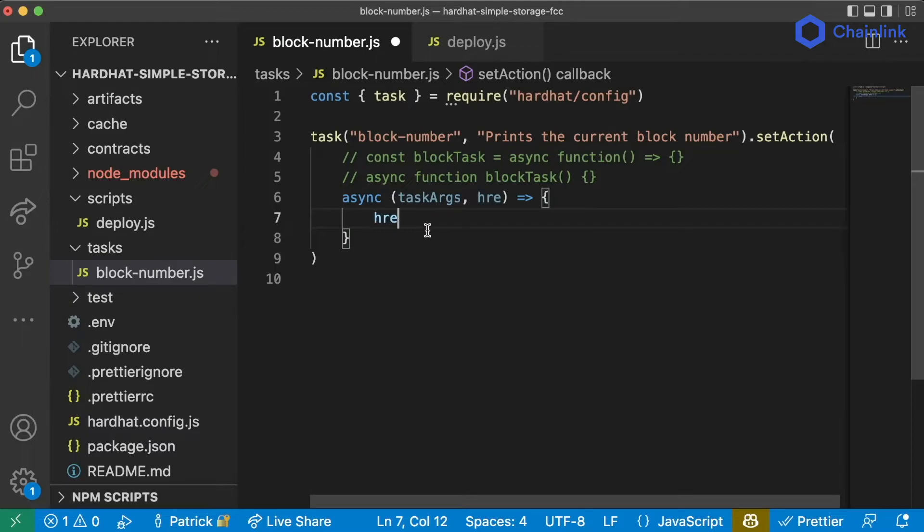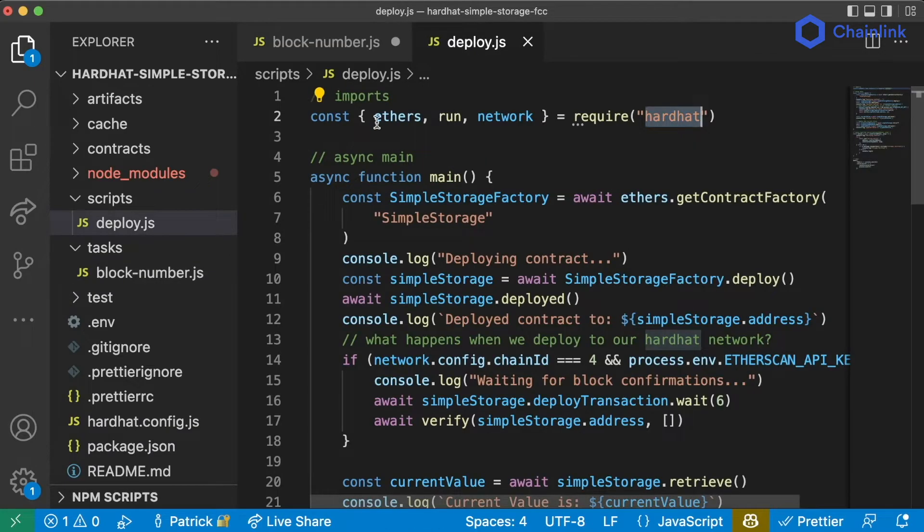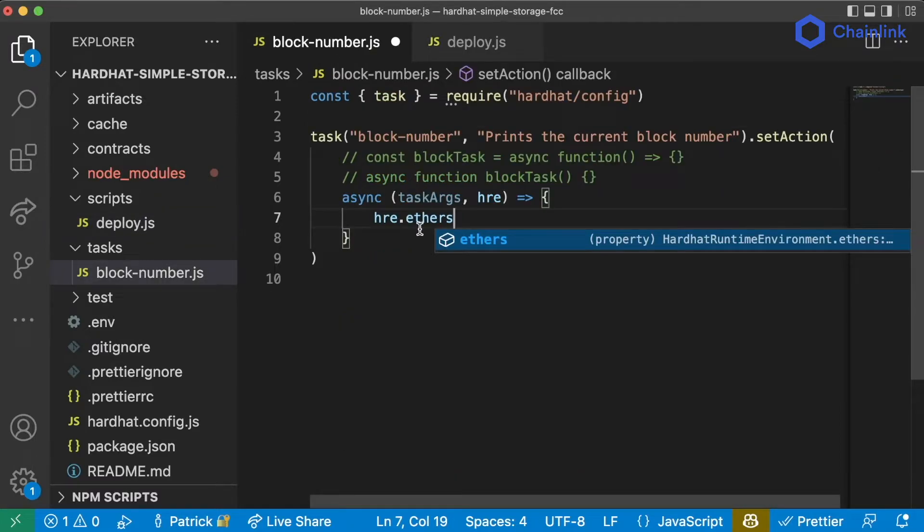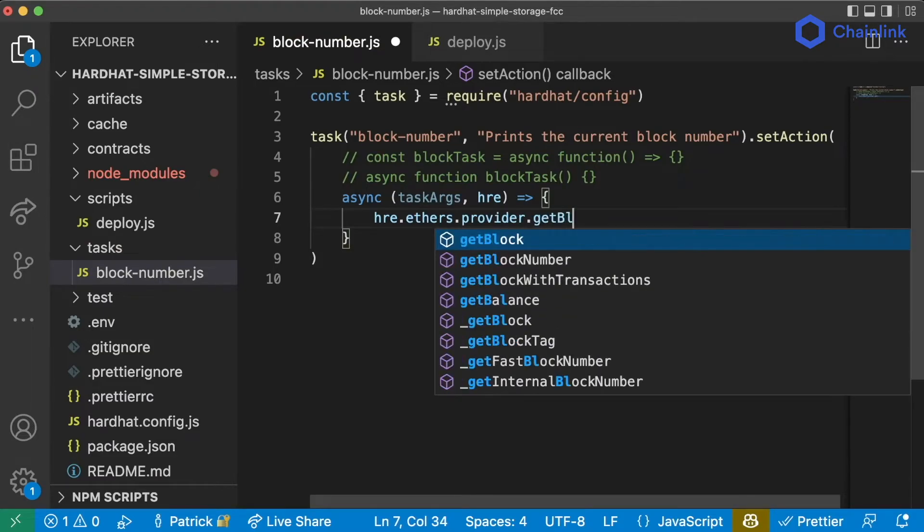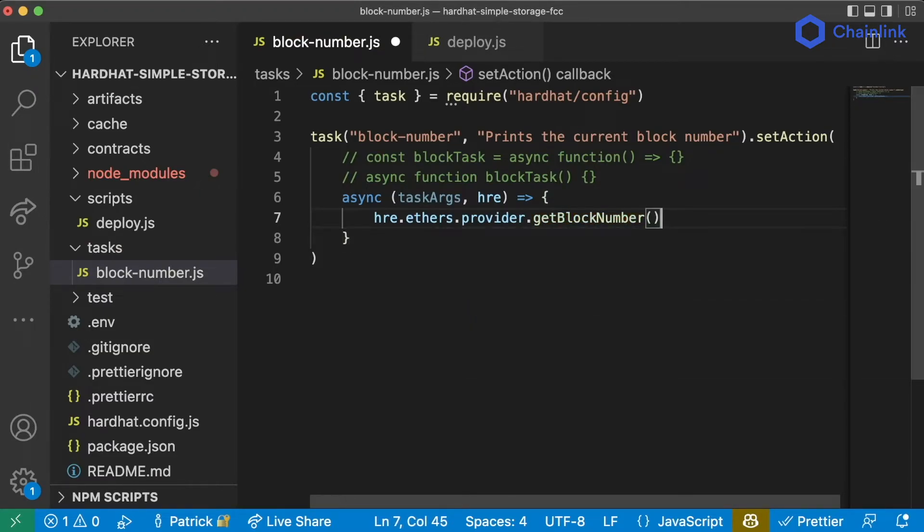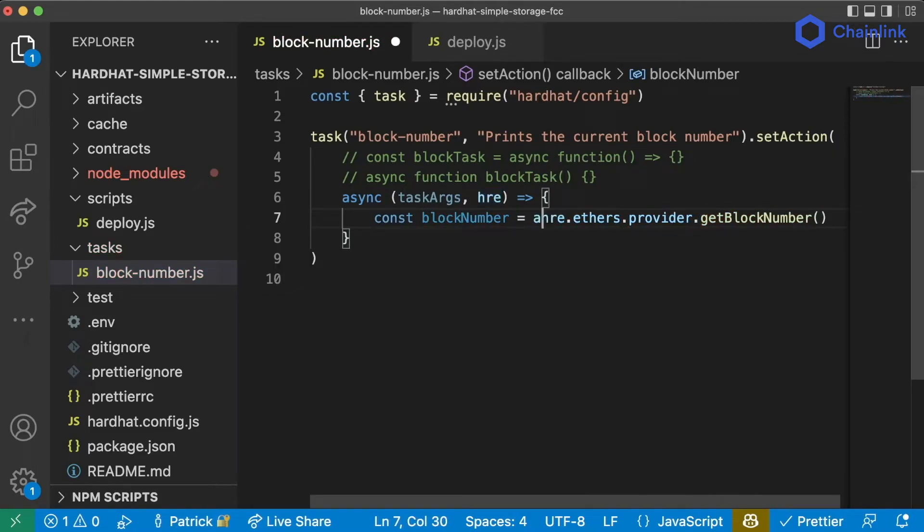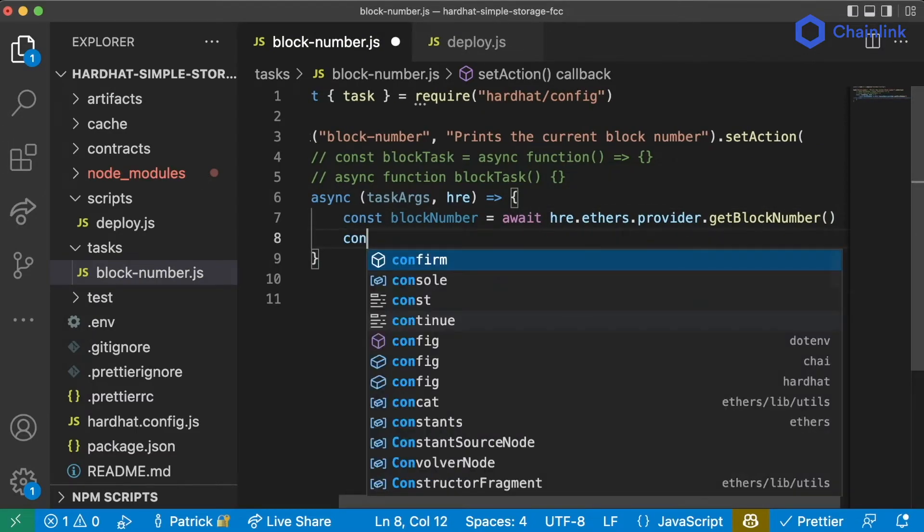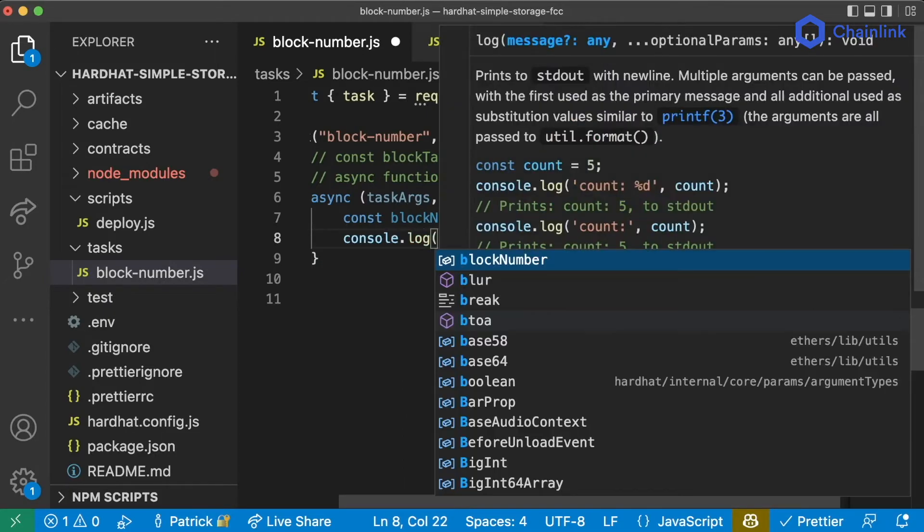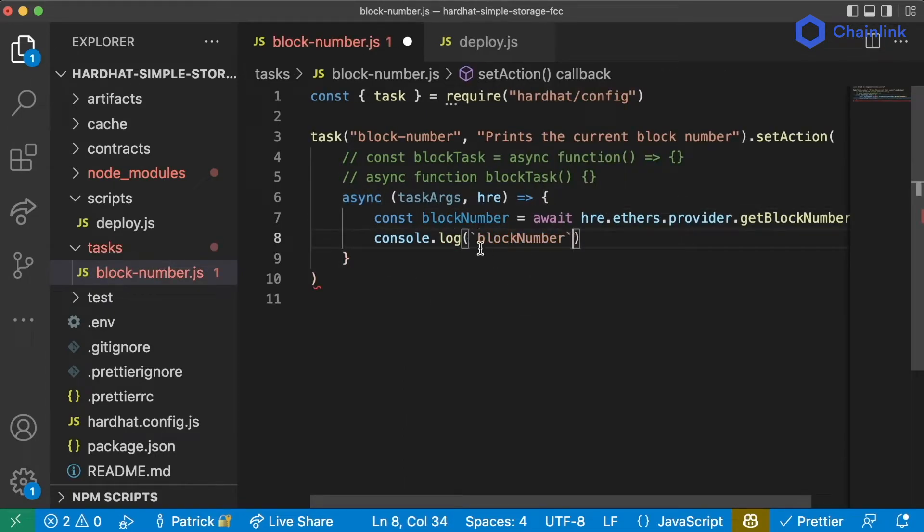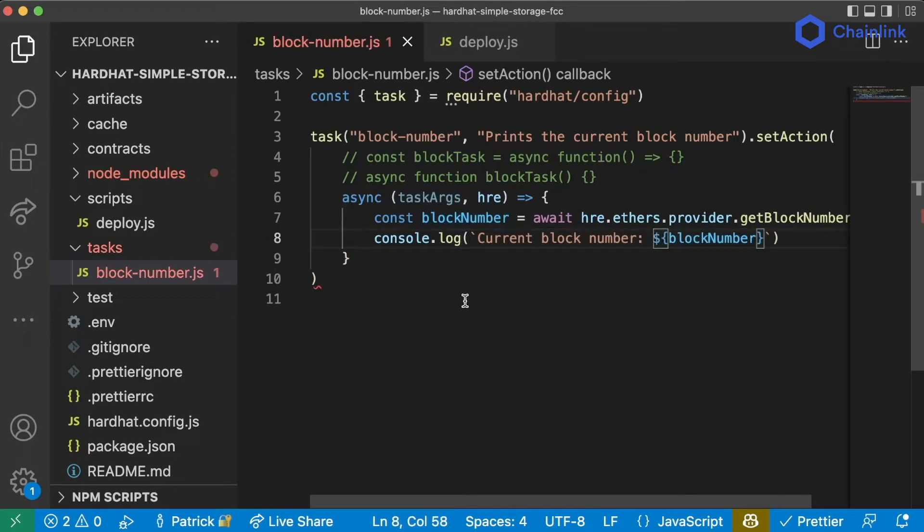So we can do hre.ethers just like how you can import ethers from hardhat and in our ethers package there's actually a number of functions we can use like .provider.getBlockNumber. Let's save this to a variable const blockNumber equals and this is going to be asynchronous so we're going to want to add await here and then we'll just do console.log or better yet we'll string interpolate this and say current block number like this.